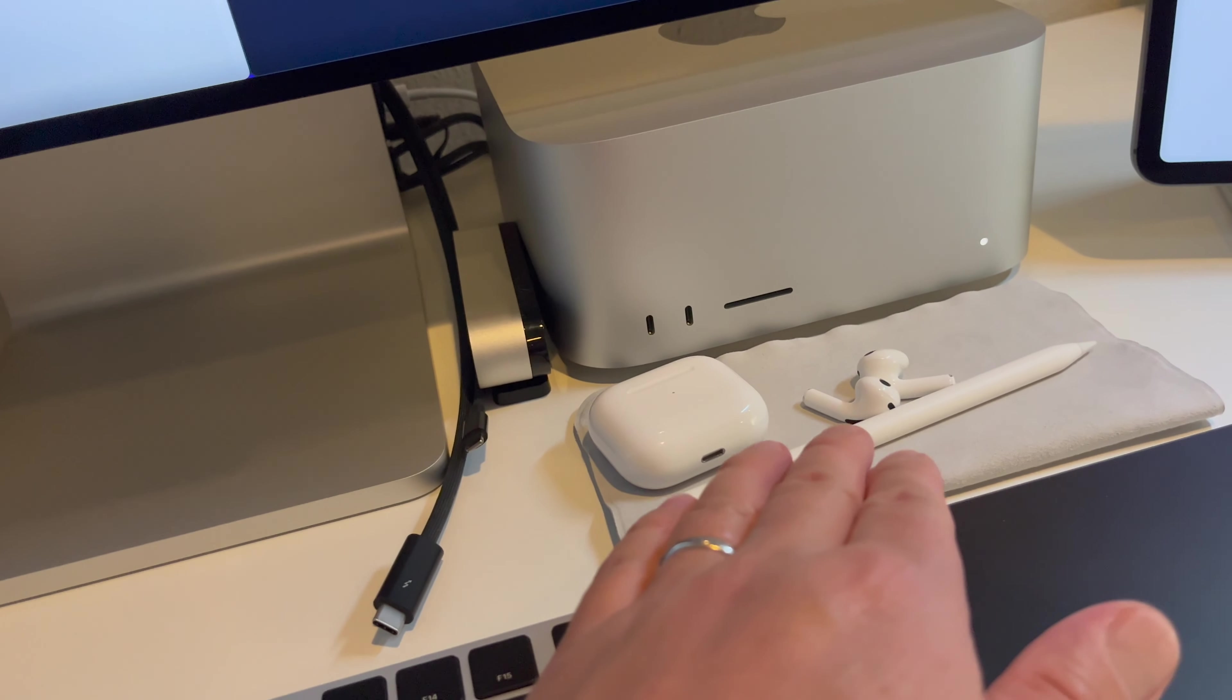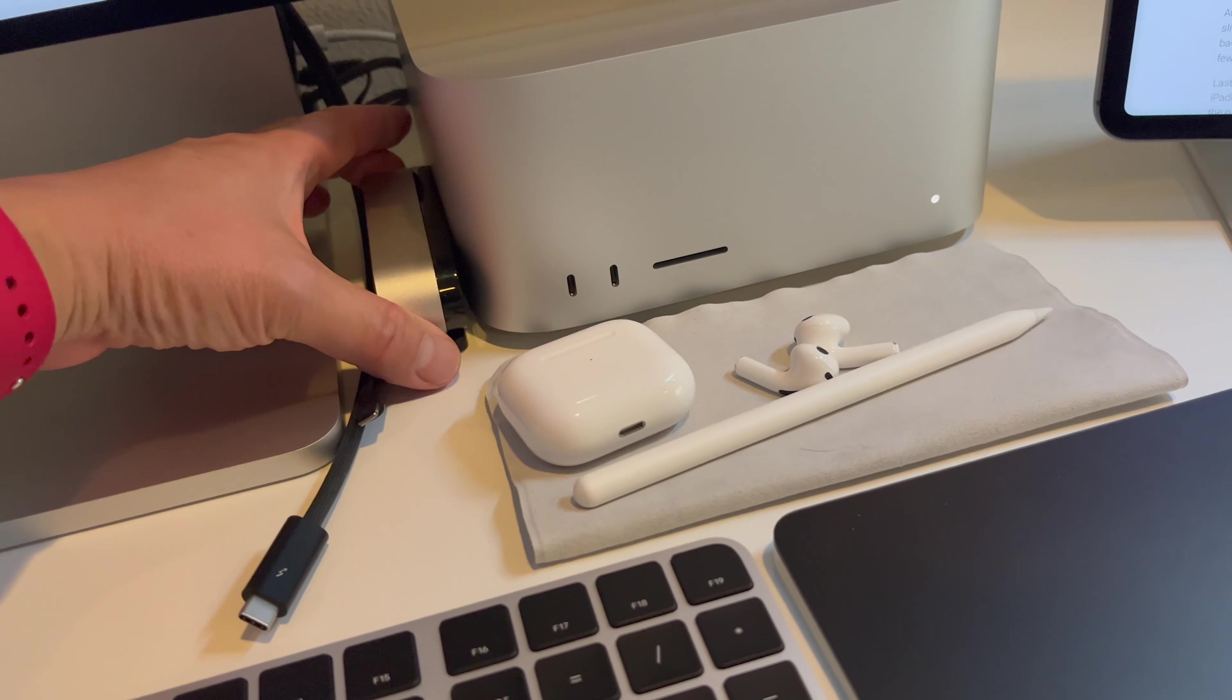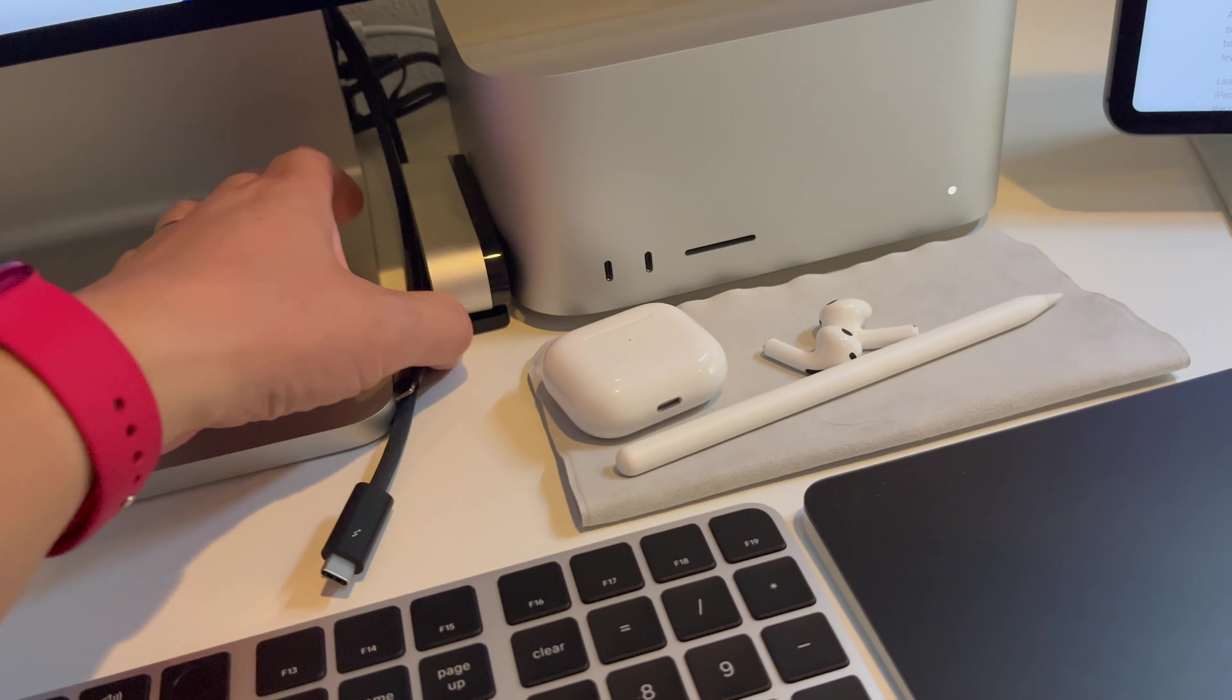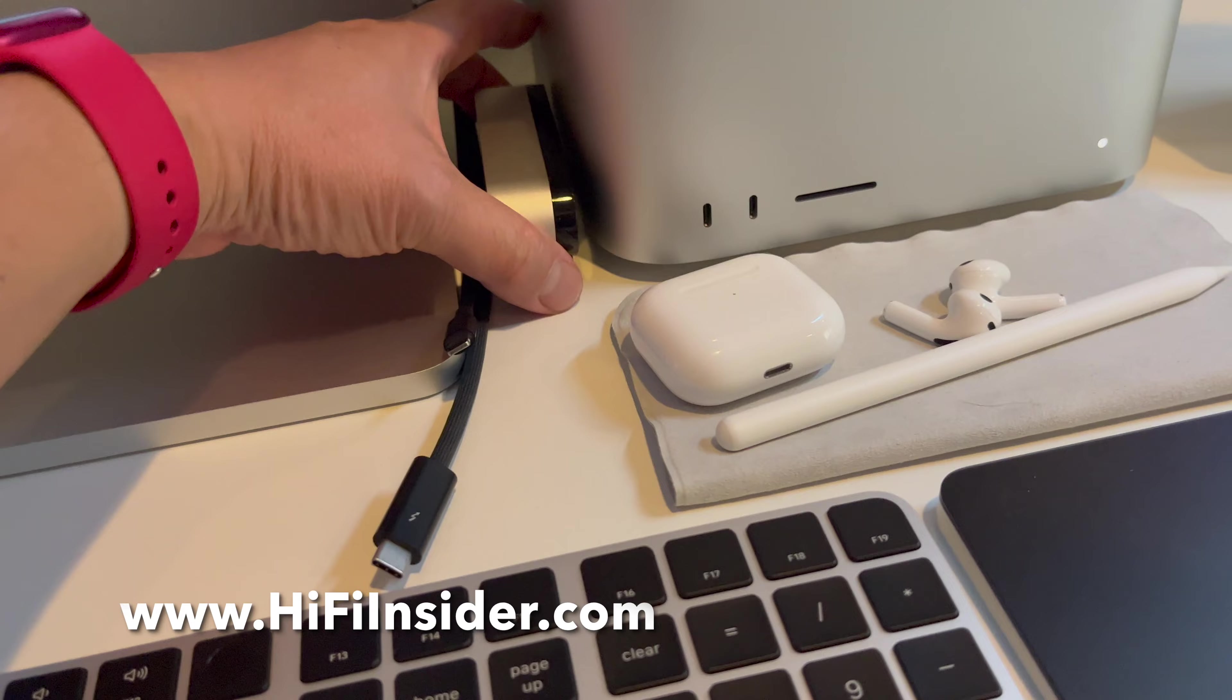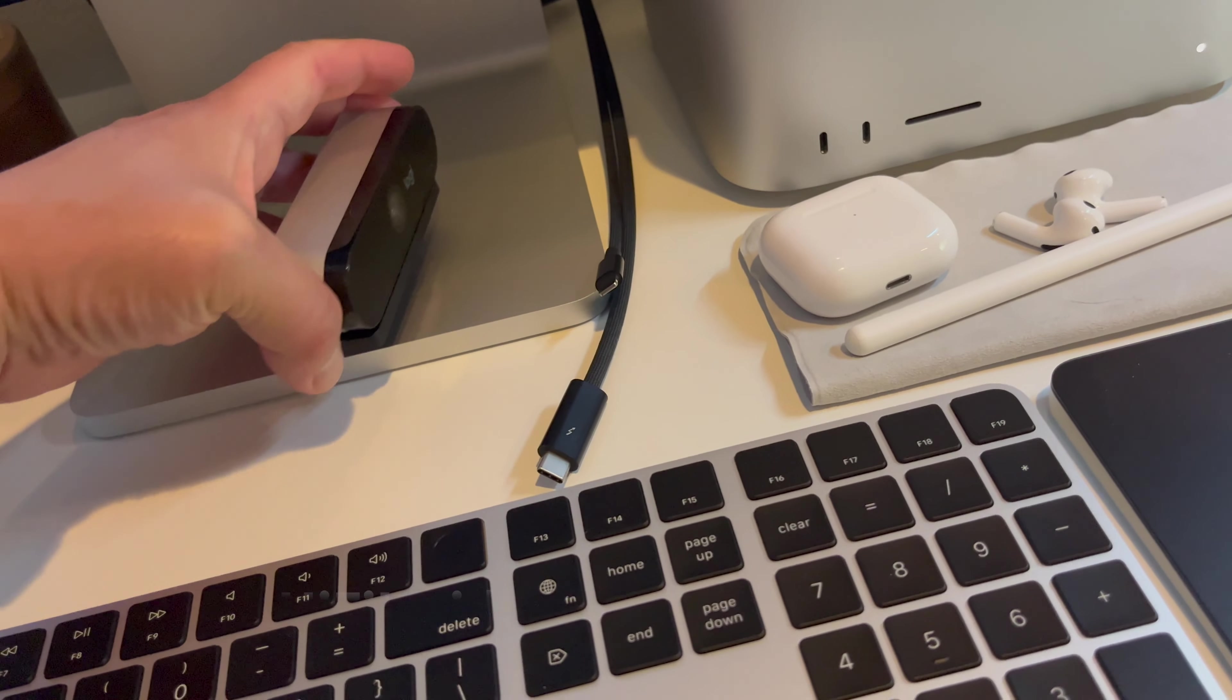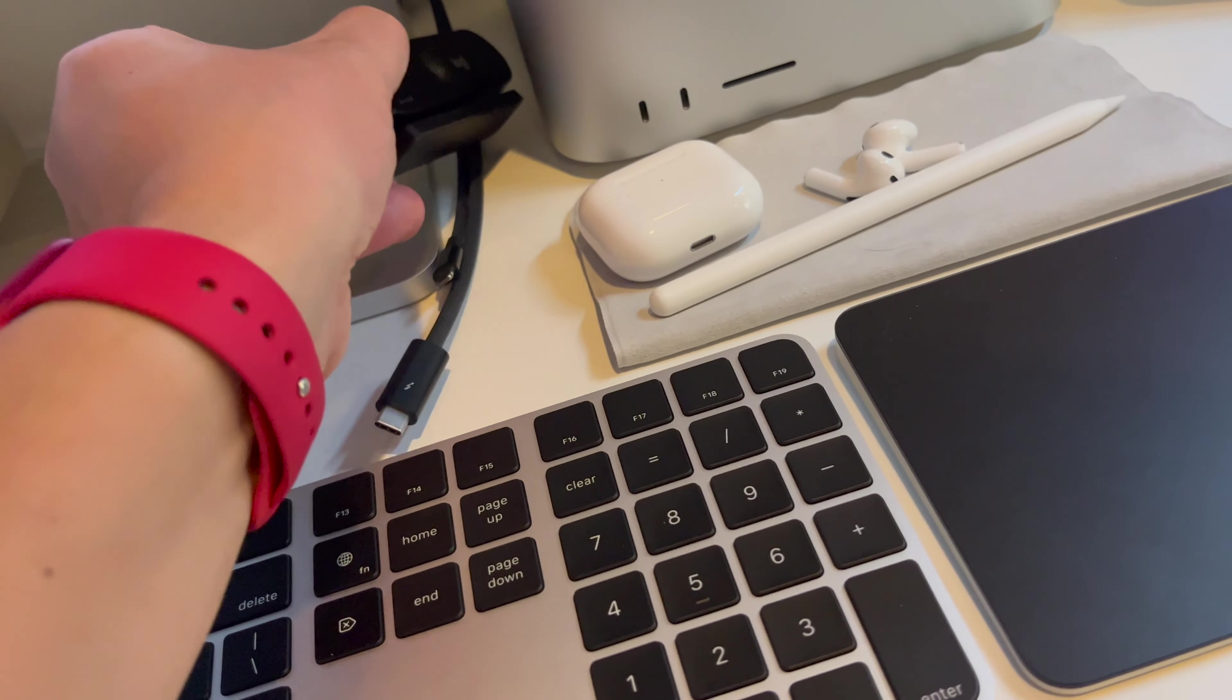I really like the third gen AirPods more than the Pro because they are the bud style. I prefer the bud style more. And I have the Logitech camera that I can mount and attach to the display.